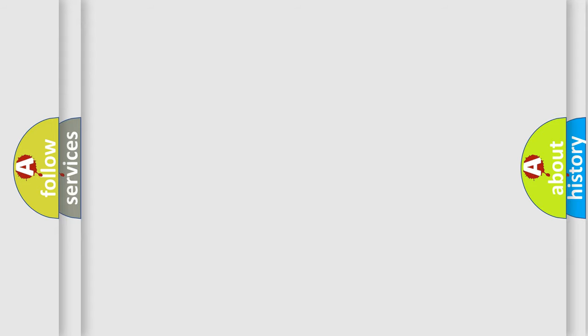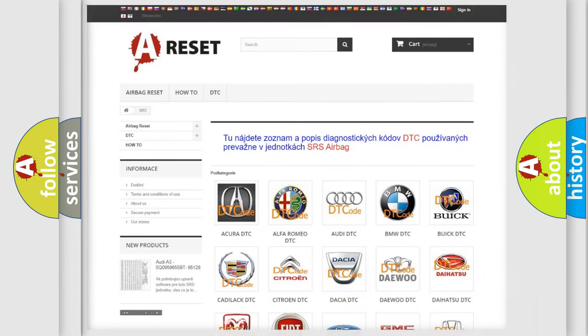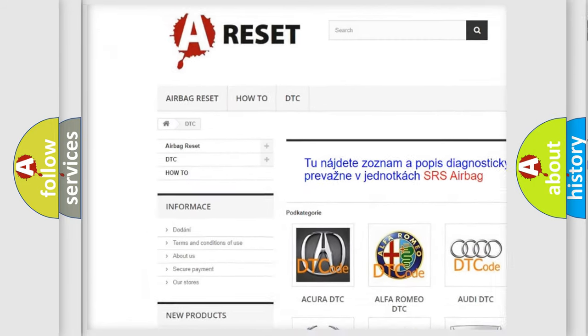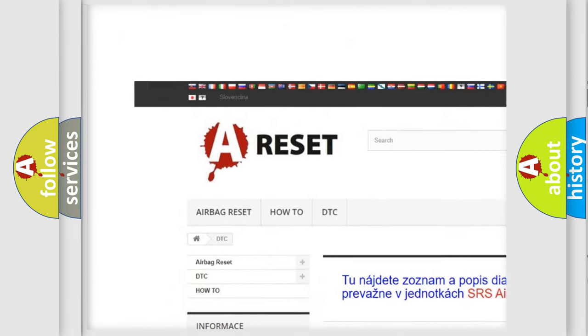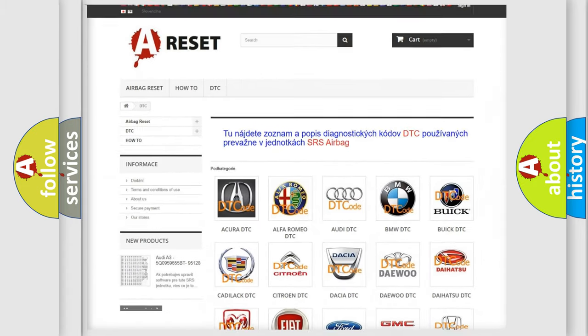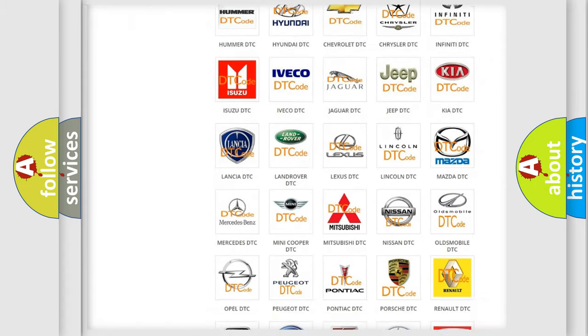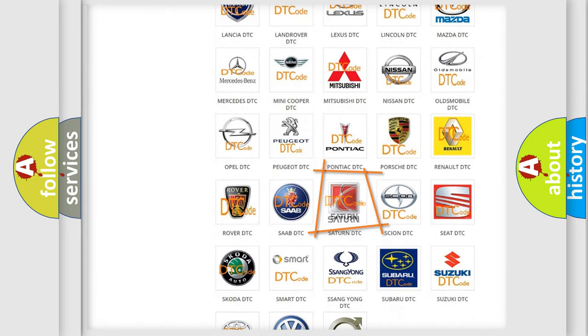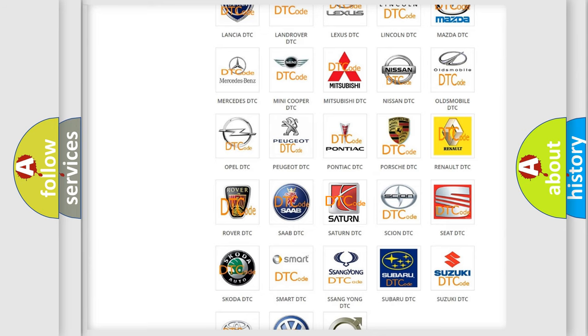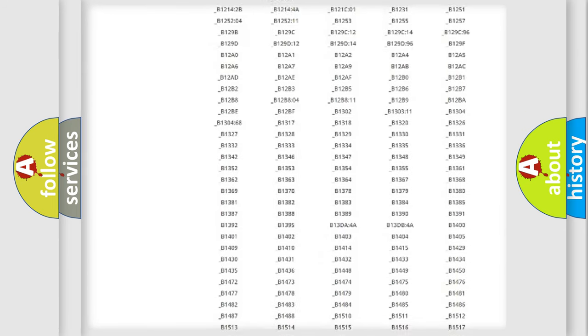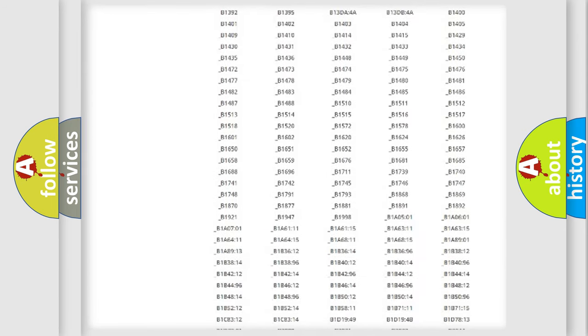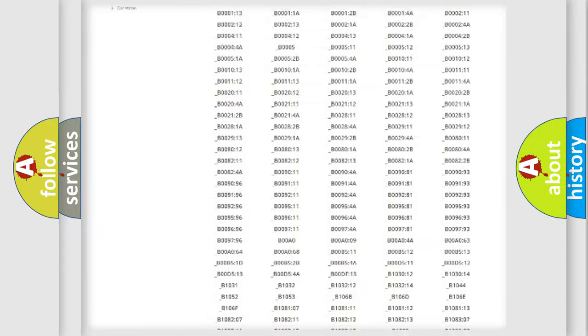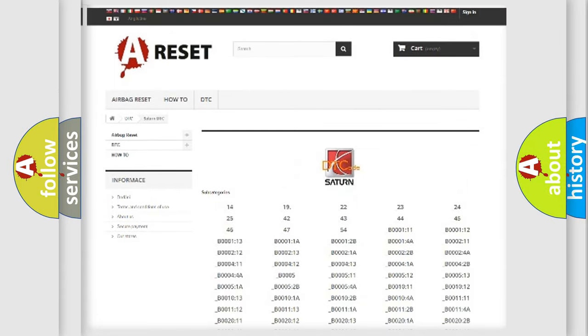Our website airbagreset.sk produces useful videos for you. You do not have to go through the OBD2 protocol anymore to know how to troubleshoot any car breakdown. You will find all the diagnostic codes that can be diagnosed in Saturn vehicles.